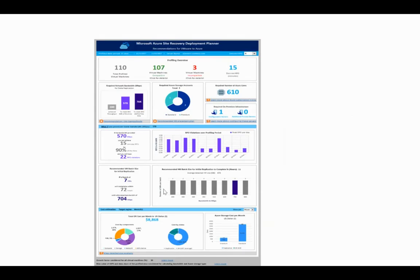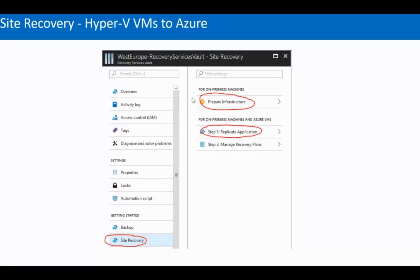A lot of customers ask: how much will we pay for DR on Azure, what's the bandwidth, what are the RTO and RPO? There's a tool called the Azure Site Recovery Deployment Planner. You run it in the customer's environment for one, two, or three days. It collects data — how many machines are compatible or incompatible, the desired RPO, required bandwidth, and cost — all output in a detailed Excel sheet.